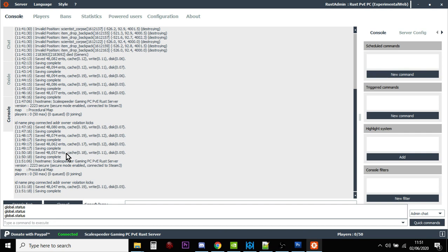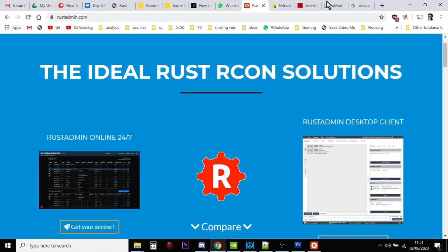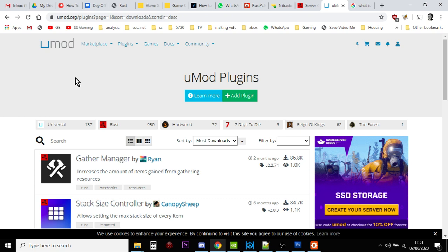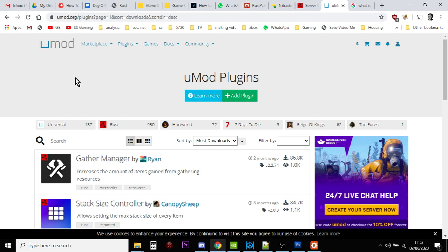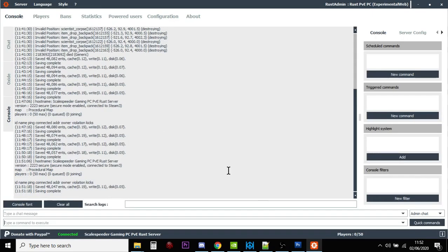Now, the reason why you need this is because when you go to UMod, the place for Rust mods and plugins, and you install them and follow the instructions, sometimes those instructions will say that you need to do certain actions via RCON. You need to do them via the console, via Rust admin. You can't use them via the F1 console in game.